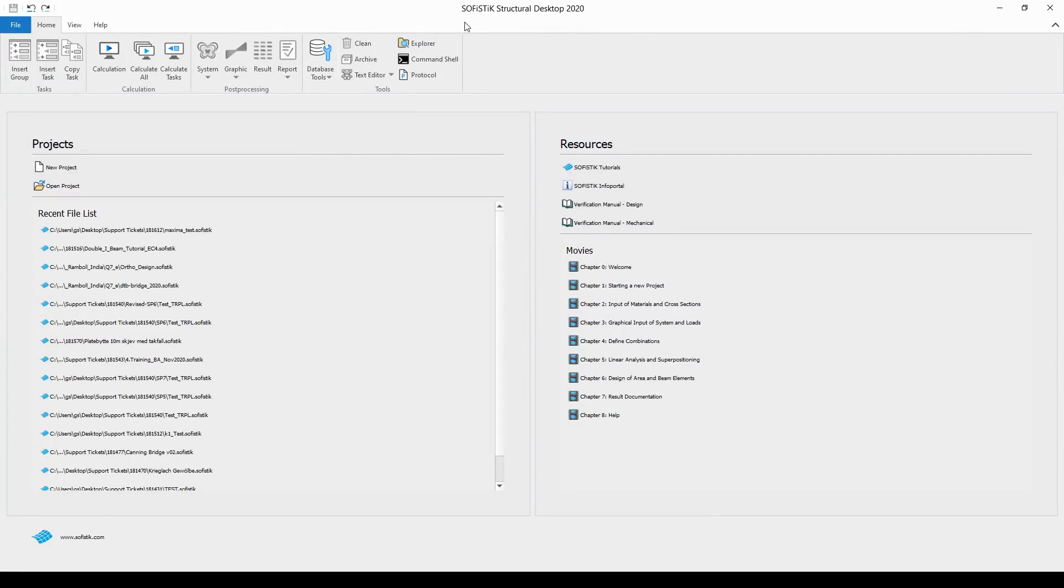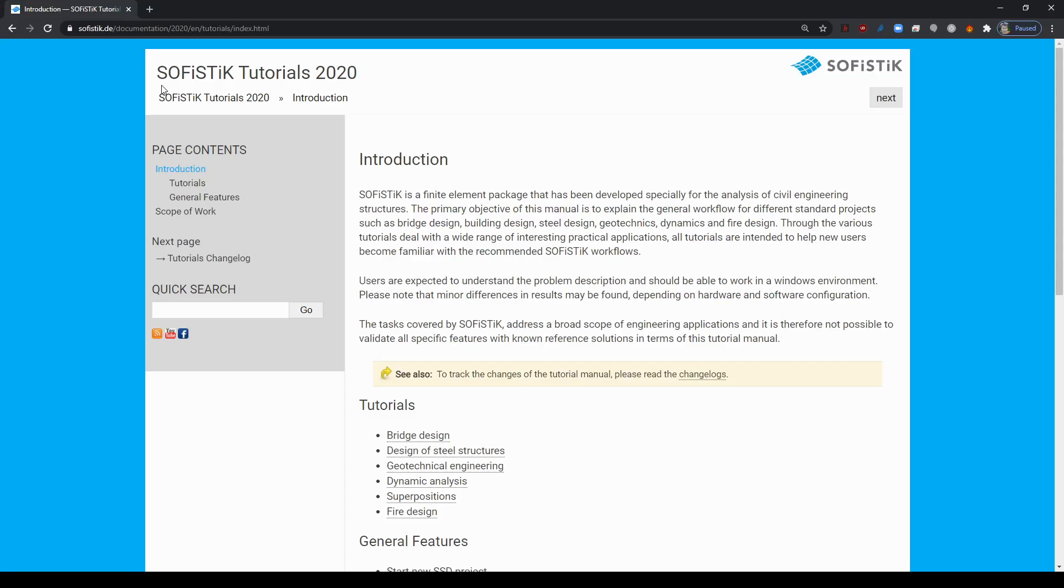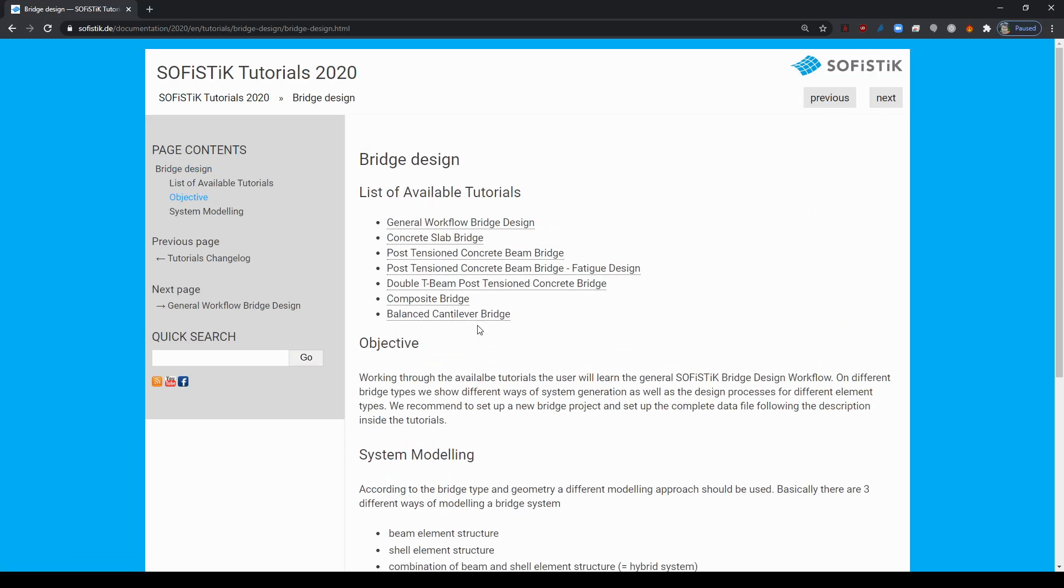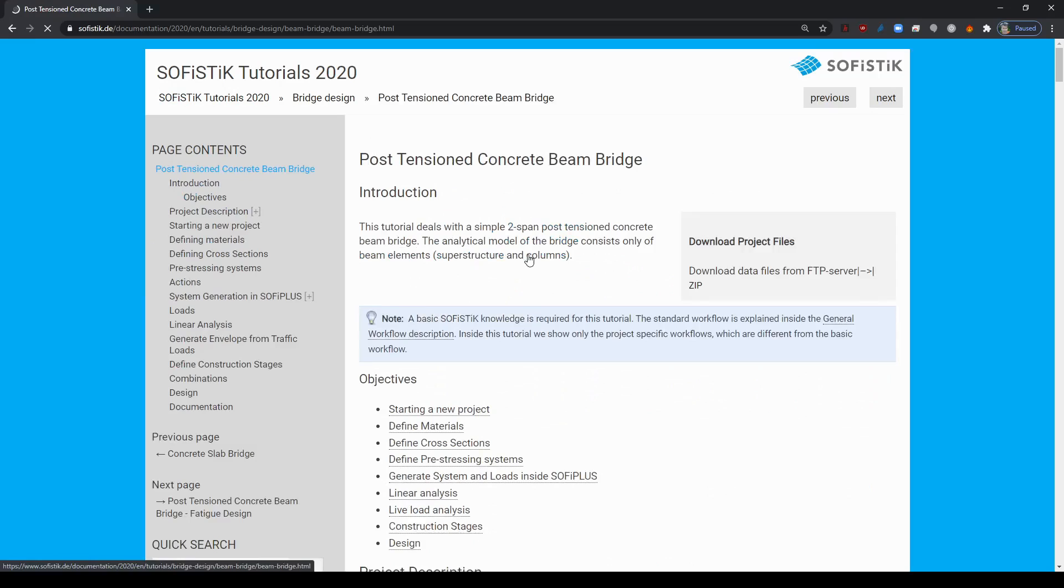To demonstrate this I'm going to open up our tutorial example file from our official website. To do that I just need to start the SOPHISTIC Structural Desktop 2020 from the start menu of Windows and then open the SOPHISTIC Tutorials.